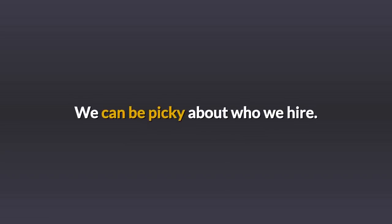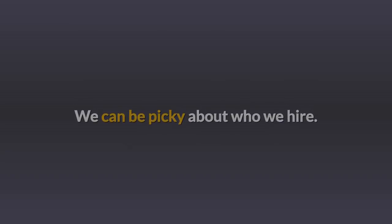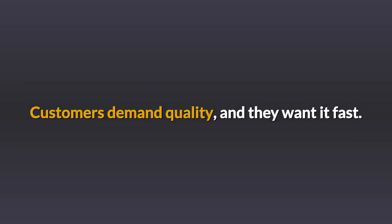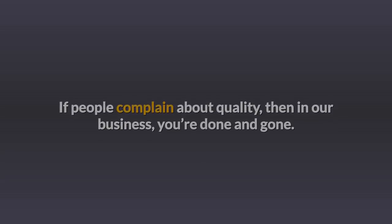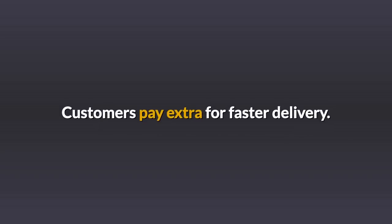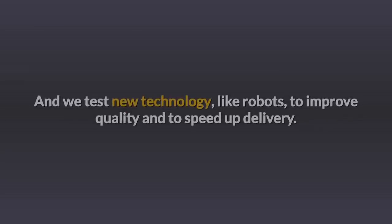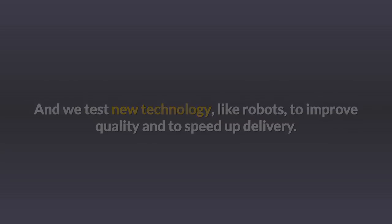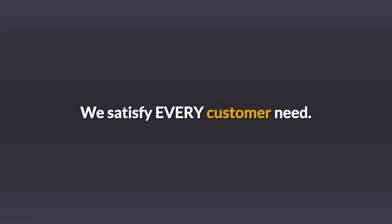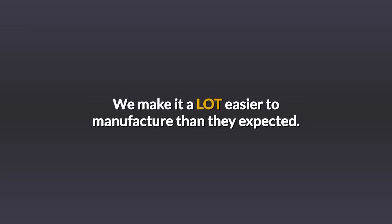We can be picky about who we hire. Customers demand quality and they want it fast. If people complain about quality, then in our business you're done and gone. Customers pay extra for faster delivery. We aren't cheap, but we're always fast. And we test new technology, like robots, to improve quality and speed up delivery. We satisfy every customer need. We make it a lot easier to manufacture than they expected.